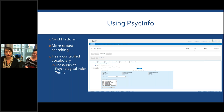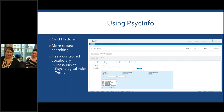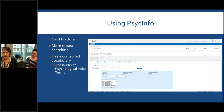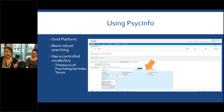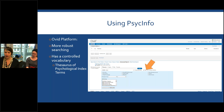This indexing is done by a human being — a person has actually looked at each item and decided what it's about. Our Ovid platform automatically sets to 'map term to subject heading,' so if you put a term into the search bar it'll automatically try and find the best matching term in this controlled vocabulary for you.